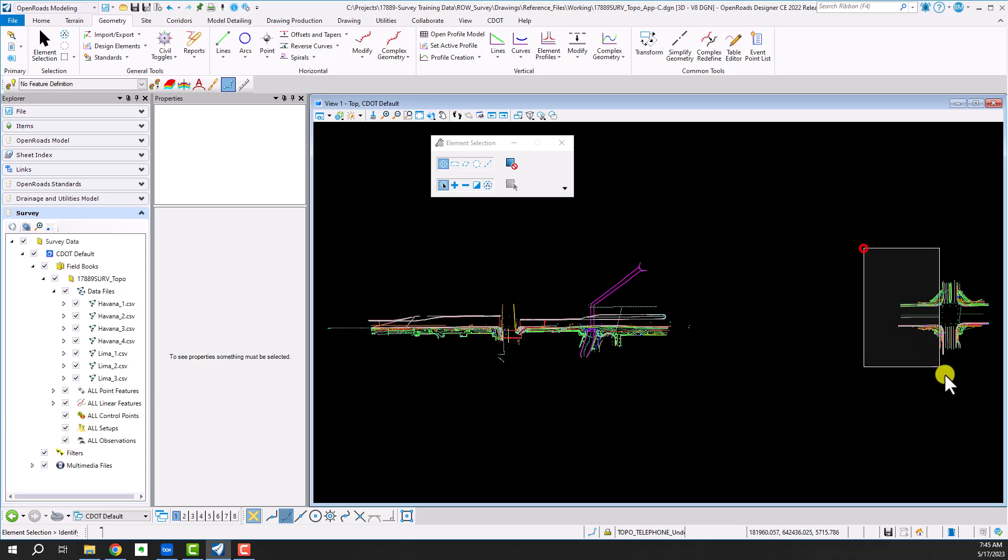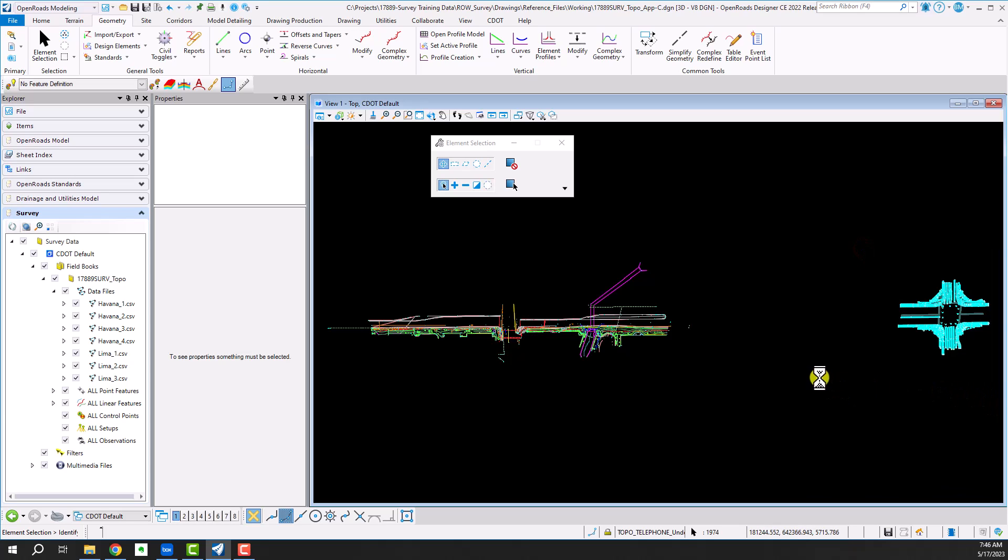And I'll start over here with the Lima intersection first. I'm just going to create a selection set.